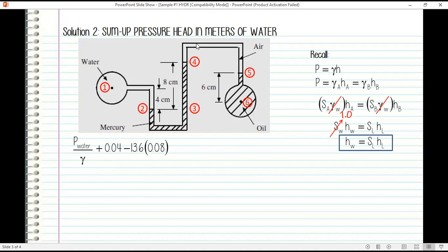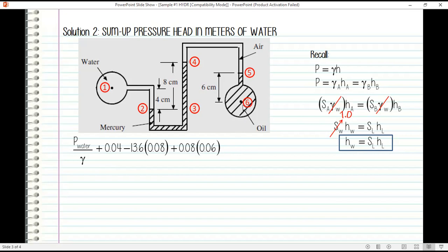Assuming constant pressure in the air space, pressure at point four equals pressure at point five. From point five going down, we add pressure head. Since the liquid is oil, we use: height of oil times specific gravity of oil, which is 0.06 times 0.86. This equals the pressure head at point six, or P of oil over gamma of water.